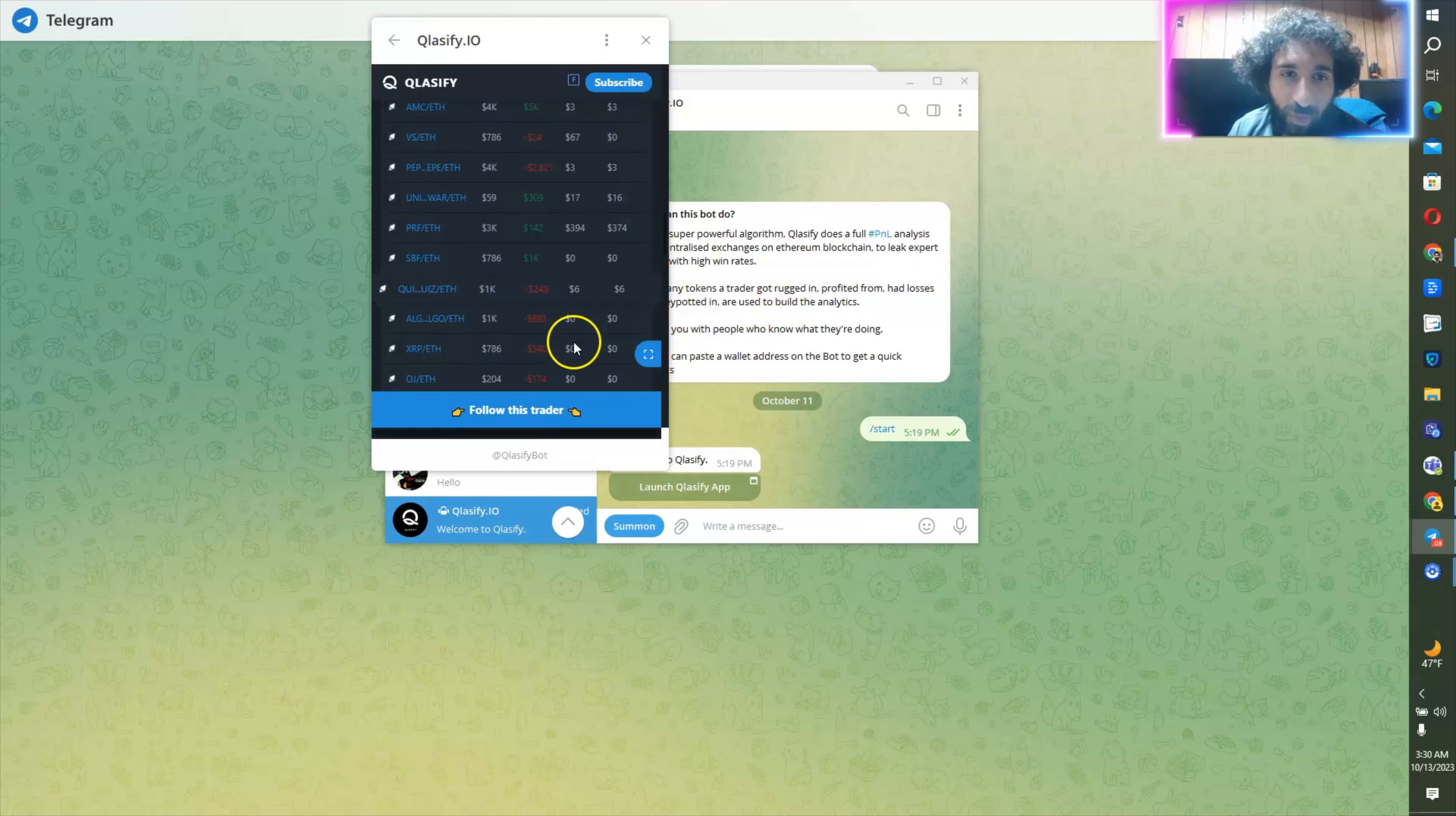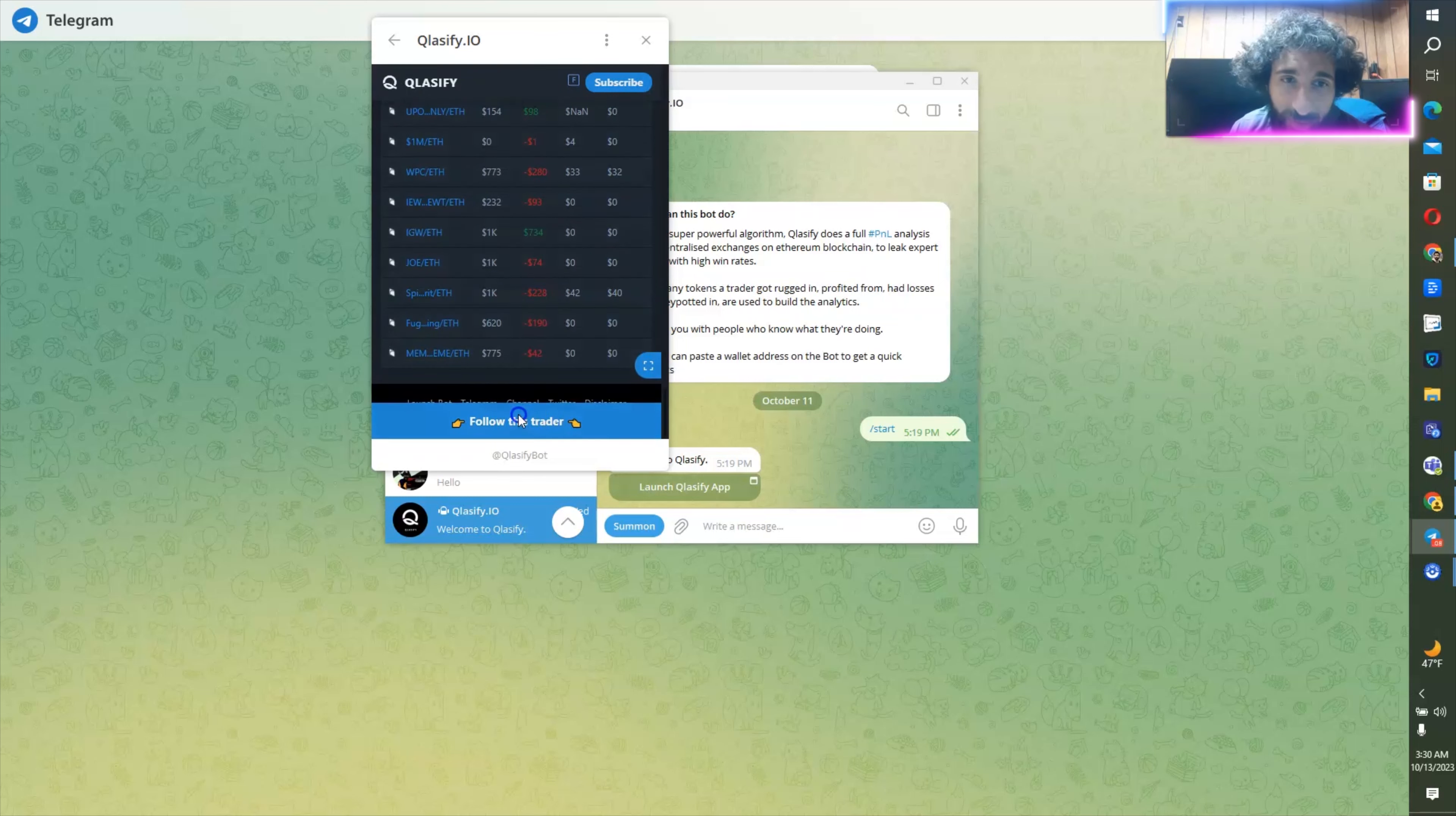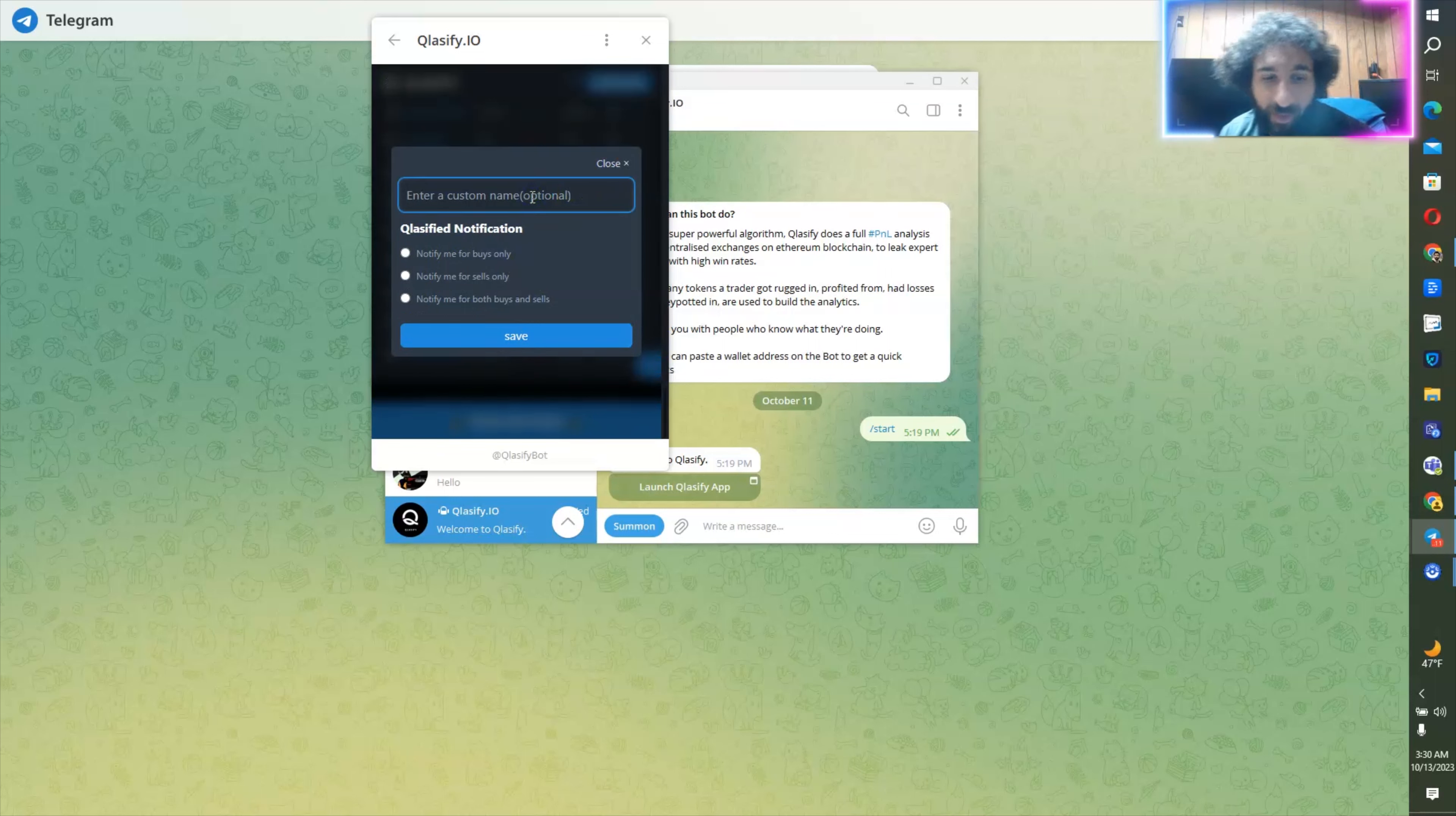So I say, wow, this person has really done well. They have $17,000, but their losses are $32,000. So maybe I don't want to follow this trader.